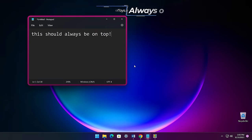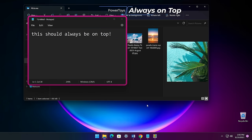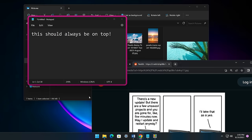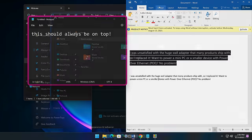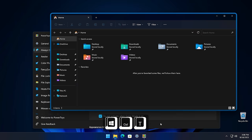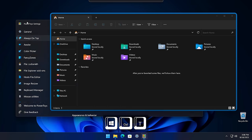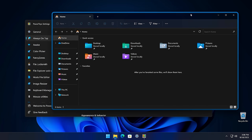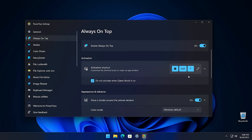We'll start with Always on Top. This allows you to pin windows on top of all of your other windows. This is helpful for those times when you want a window to always hover above the rest of the windows, regardless of which window is in focus. To activate this, you just press the Windows key plus Control plus T. This will play a sound and show a border around the window that will always be on top. If you try to drag a window on top of this window, it won't remain on top.